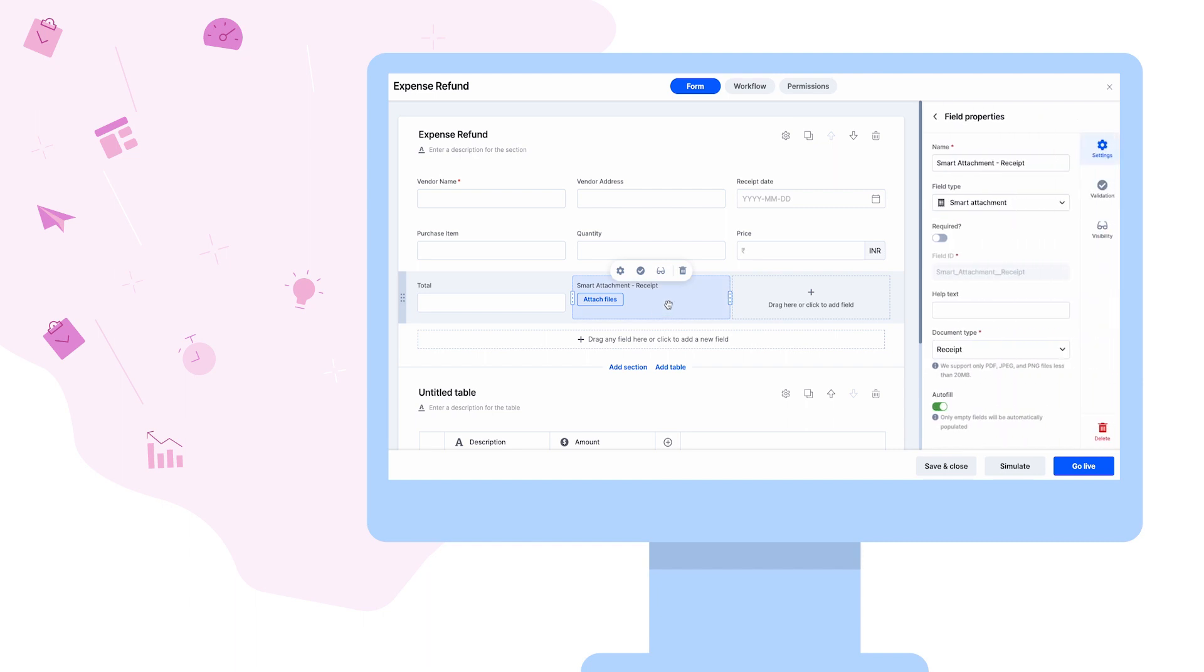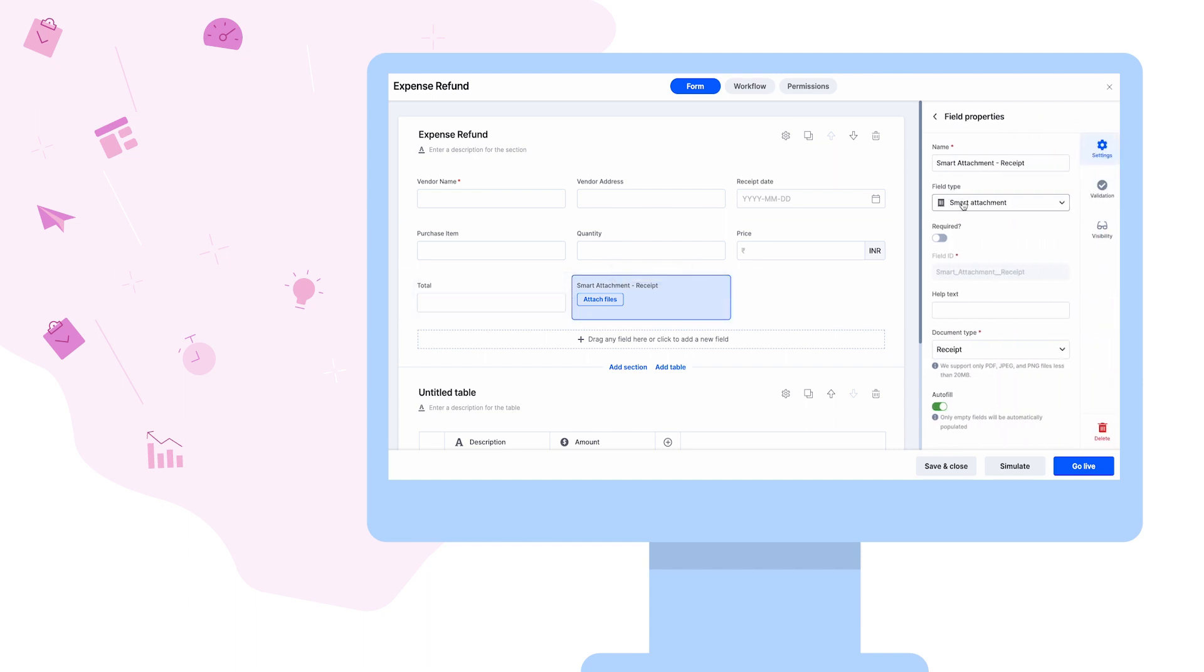For example, Lisa is a store manager. She wants to add details of the receipts and invoices in a KISSFLOW form.